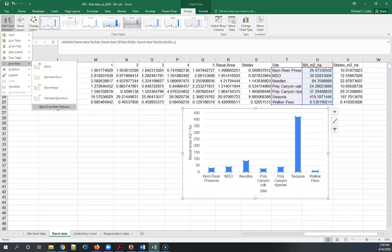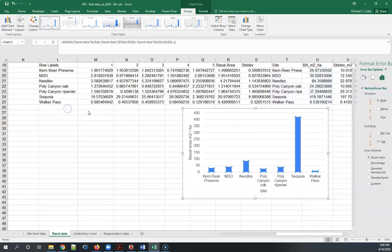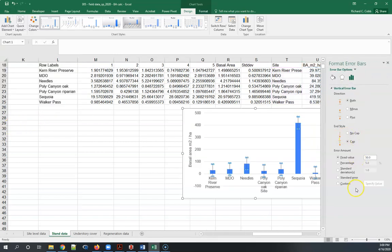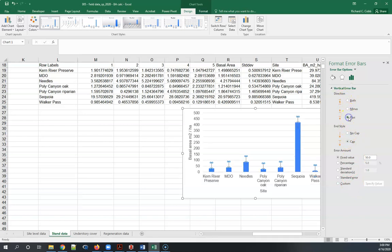You can see clearly that the standard deviation is quite variable among these sites. Click on this and then what you have to do is, well first off, it's best just to go plus. You can do both but it makes a cleaner graph if it's just plus.